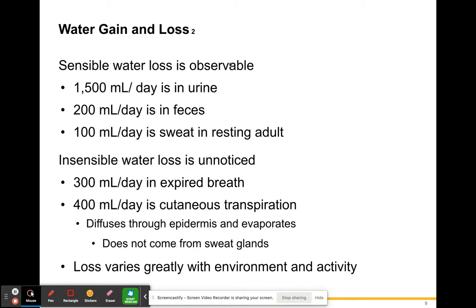Sensible water loss is very observable. It includes urine — about 1,500 mL per day — and feces — about 200 mL per day, even though it's solid waste there is plenty of moisture in it. About 100 mL per day is lost in sweating in a resting adult, even if you are not doing strenuous activity, because you are still releasing some sweat from your pores.